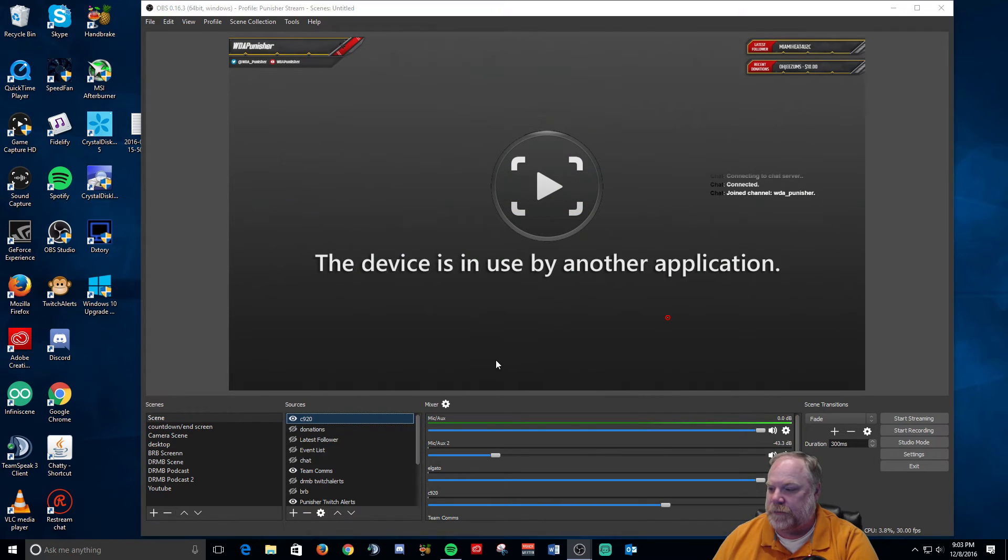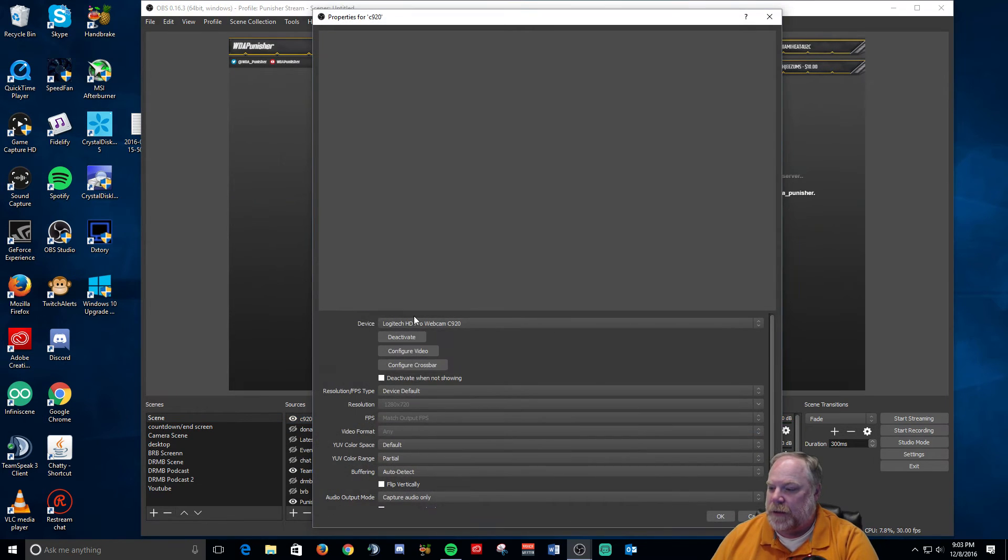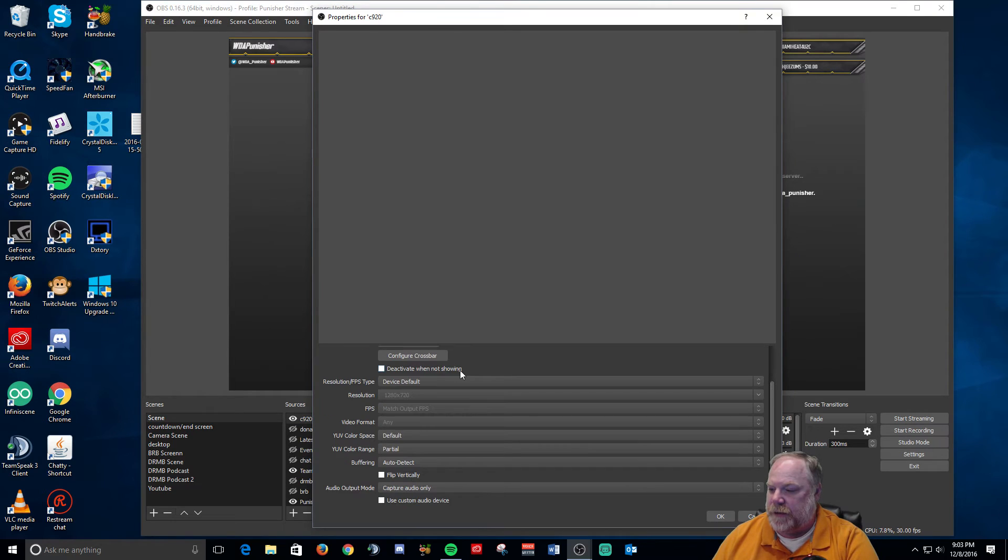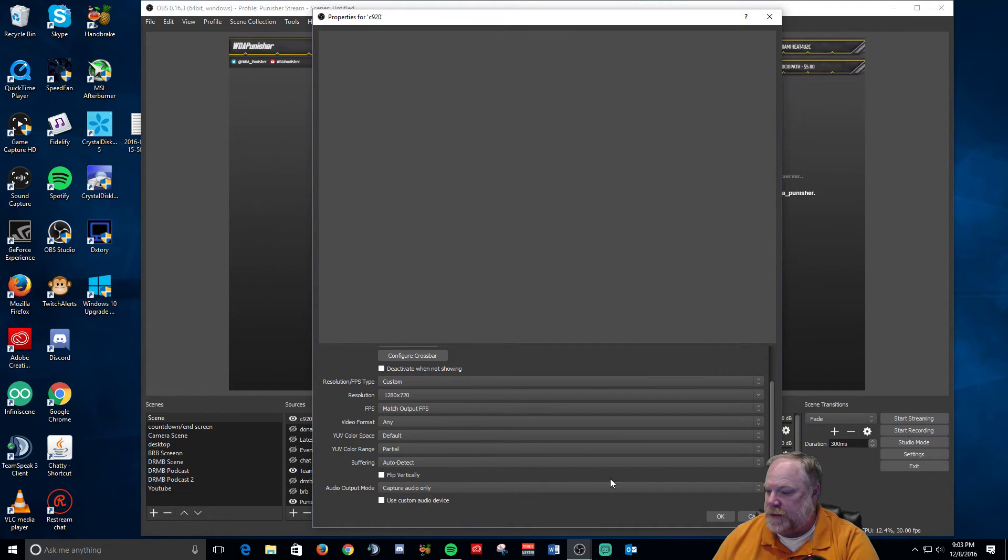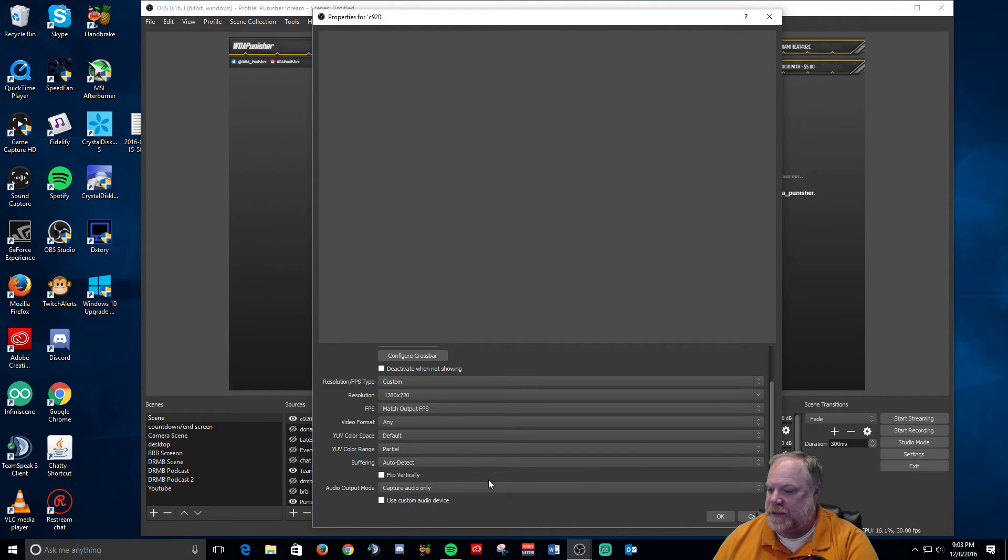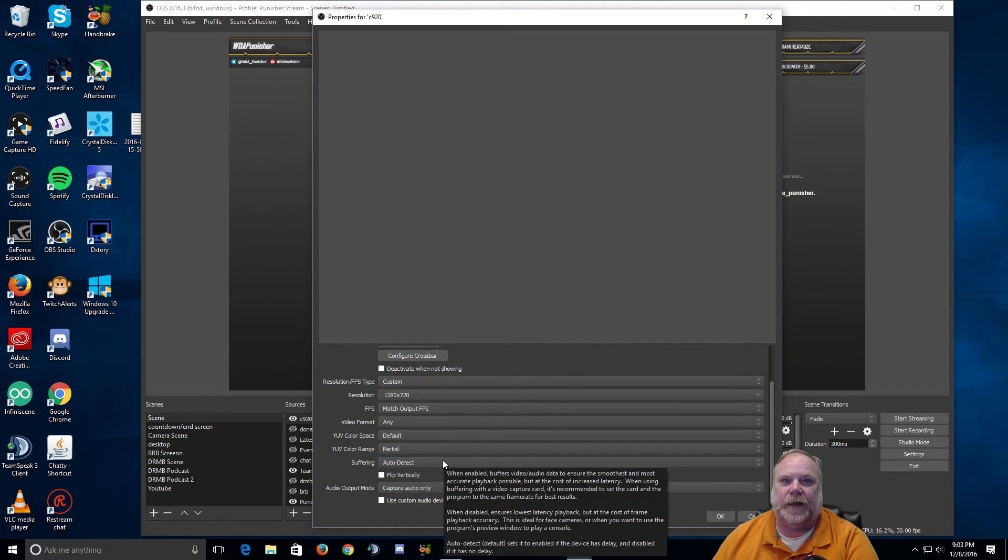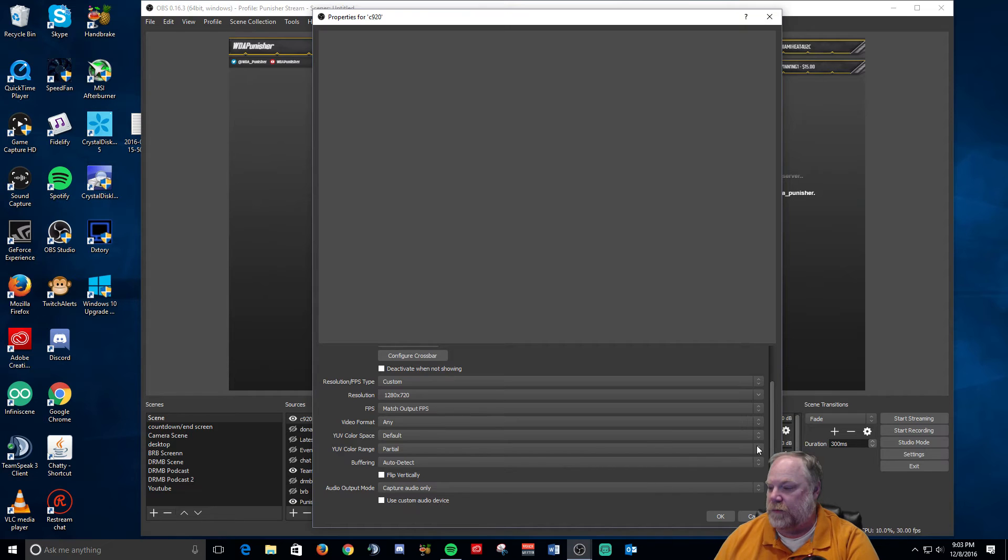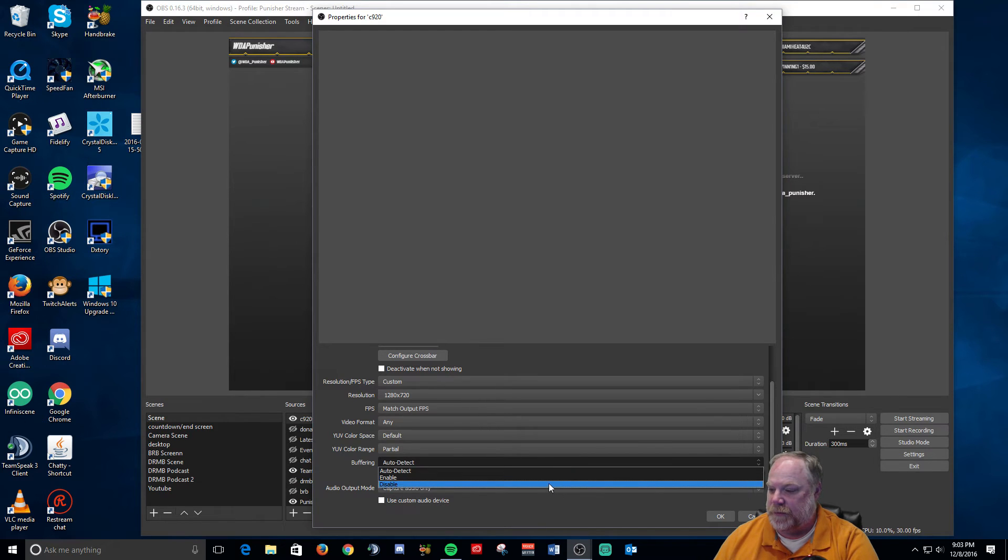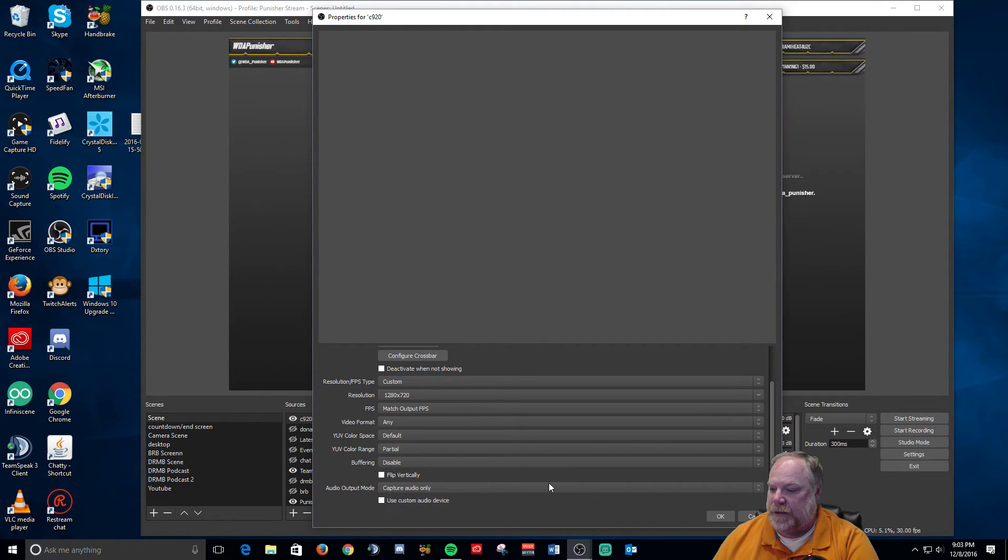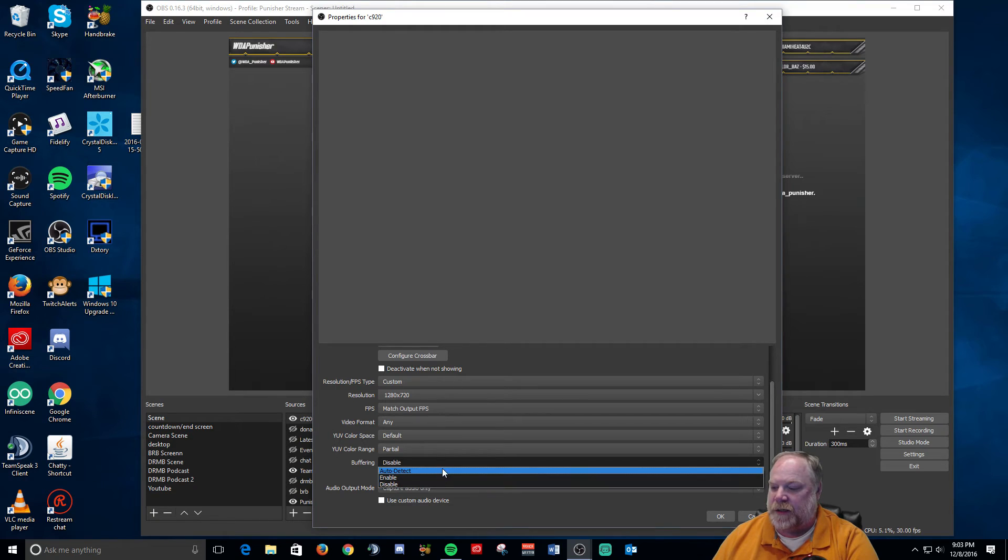If you go into the properties for the Elgato and you go down here to the bottom, you will see it. It says it right here: buffering. Okay, and that buffering right there, you want that to be disabled.